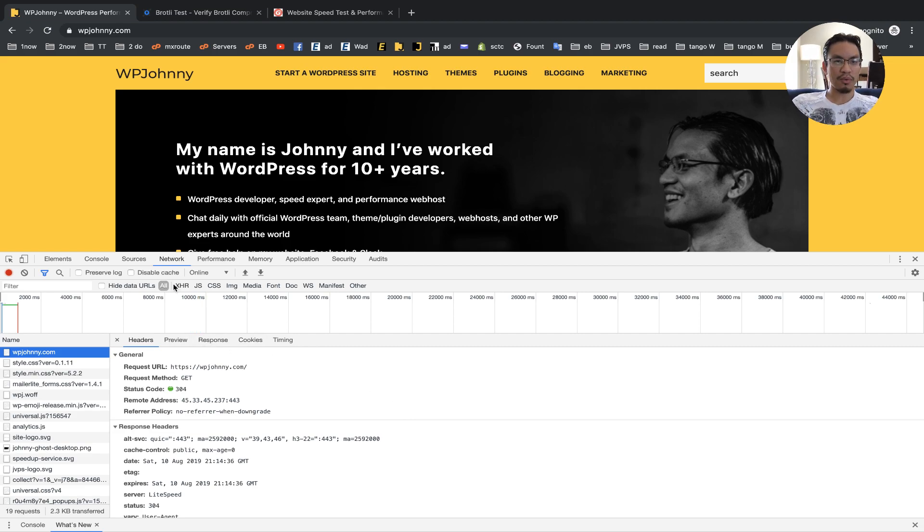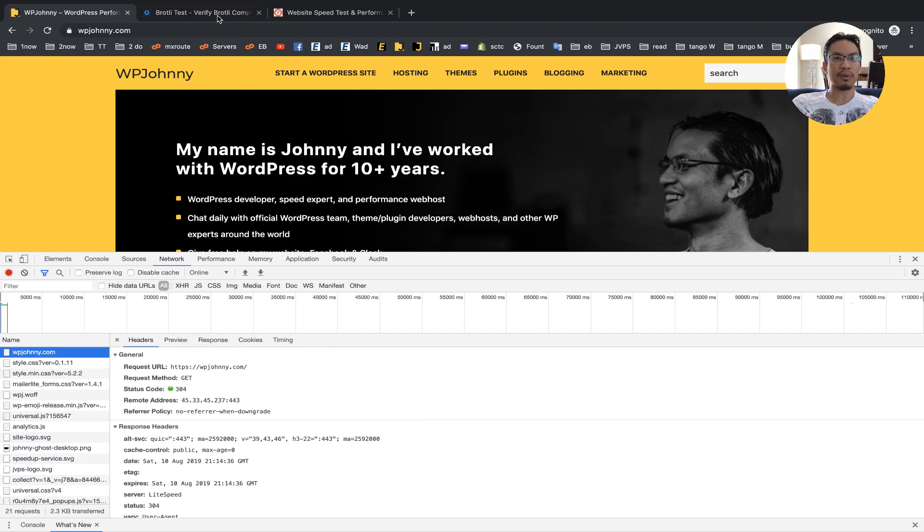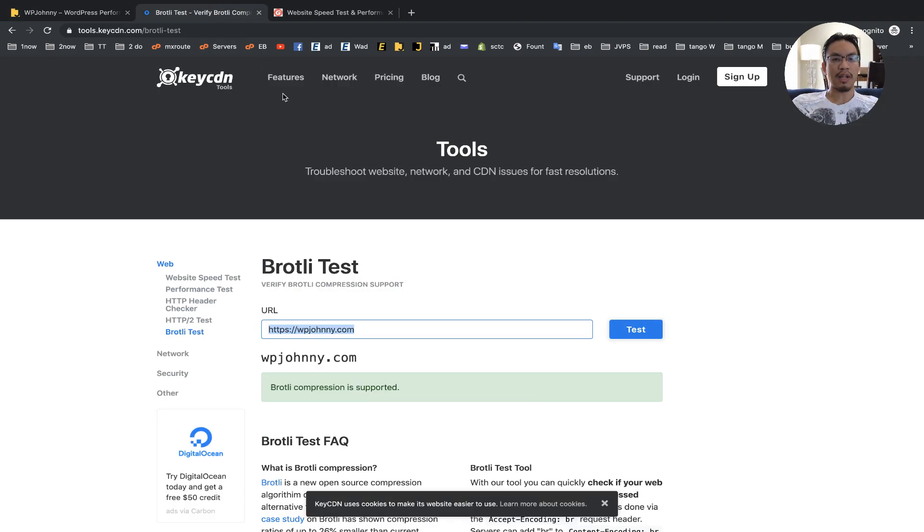Either use your developer tools—Firefox has their own, all the browsers have their own—or you can go online and use one of the free services. Thanks for watching.